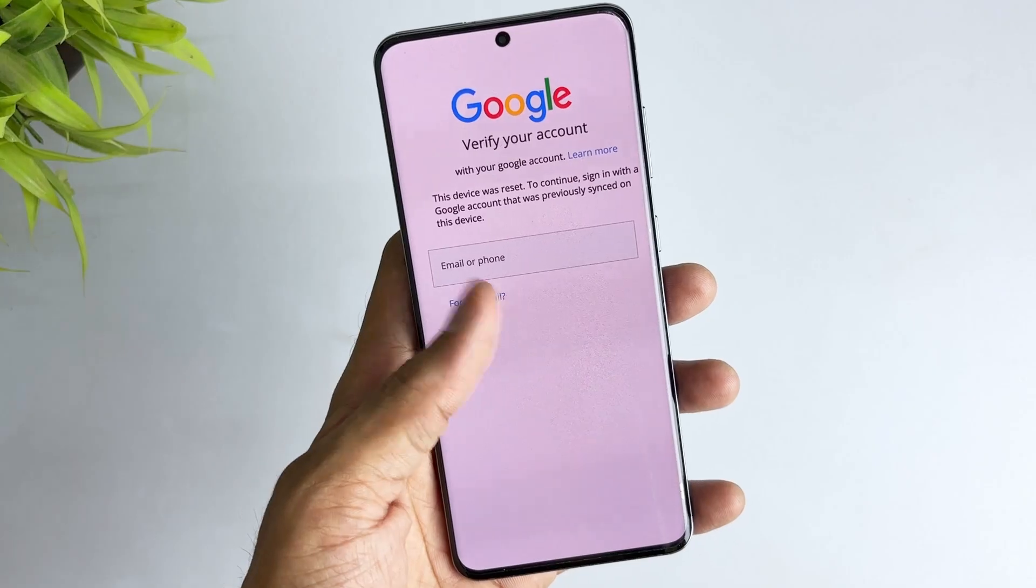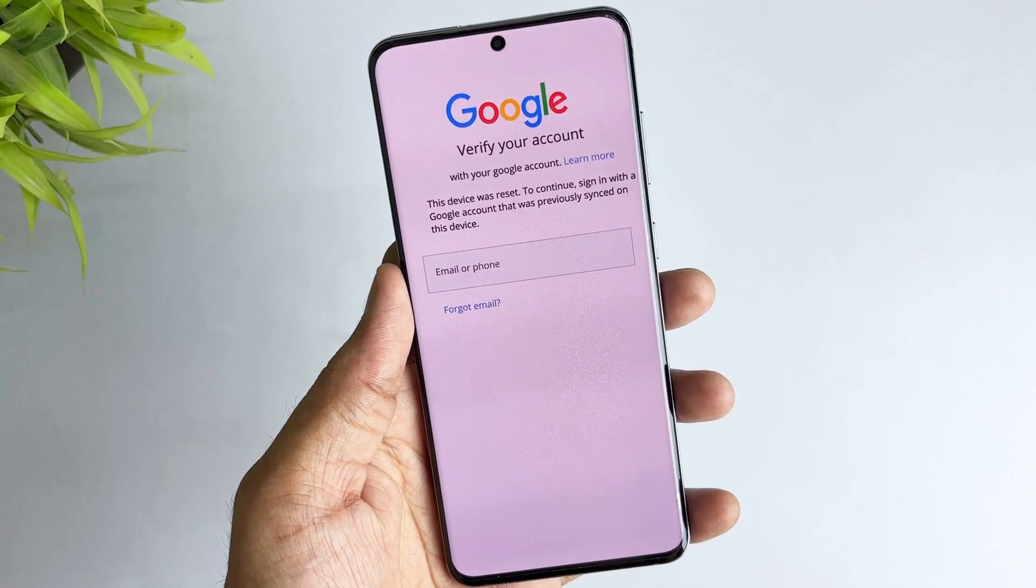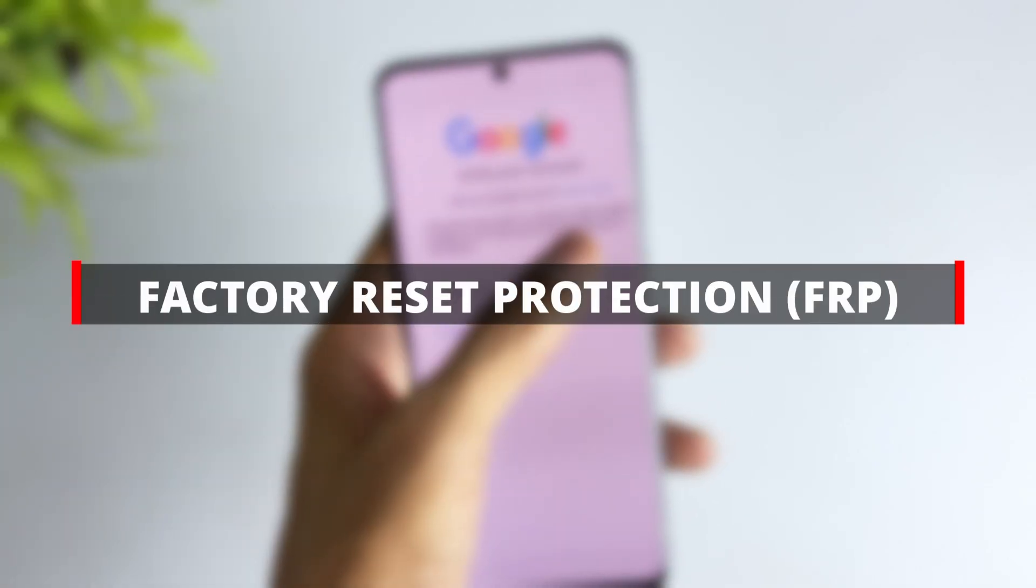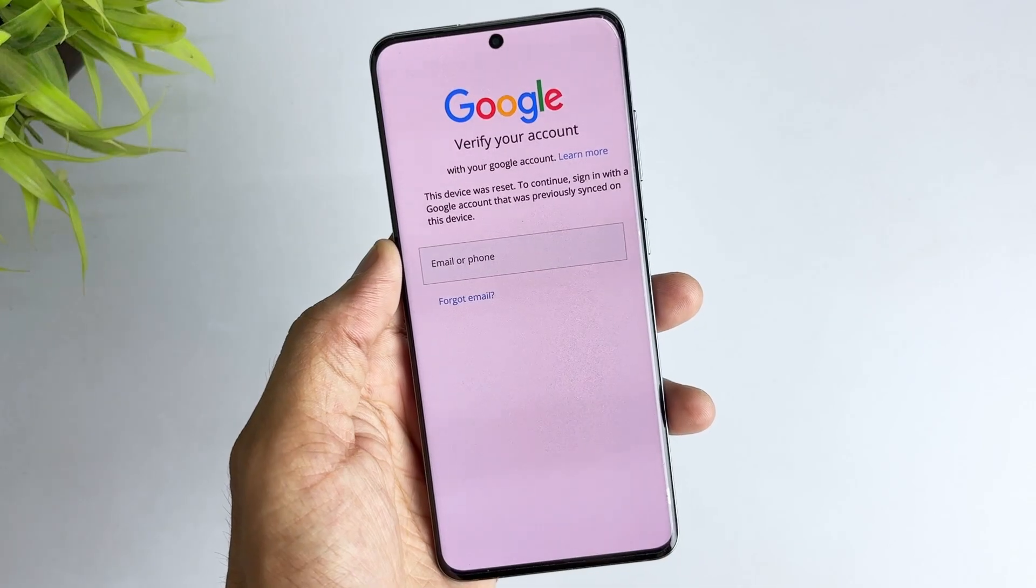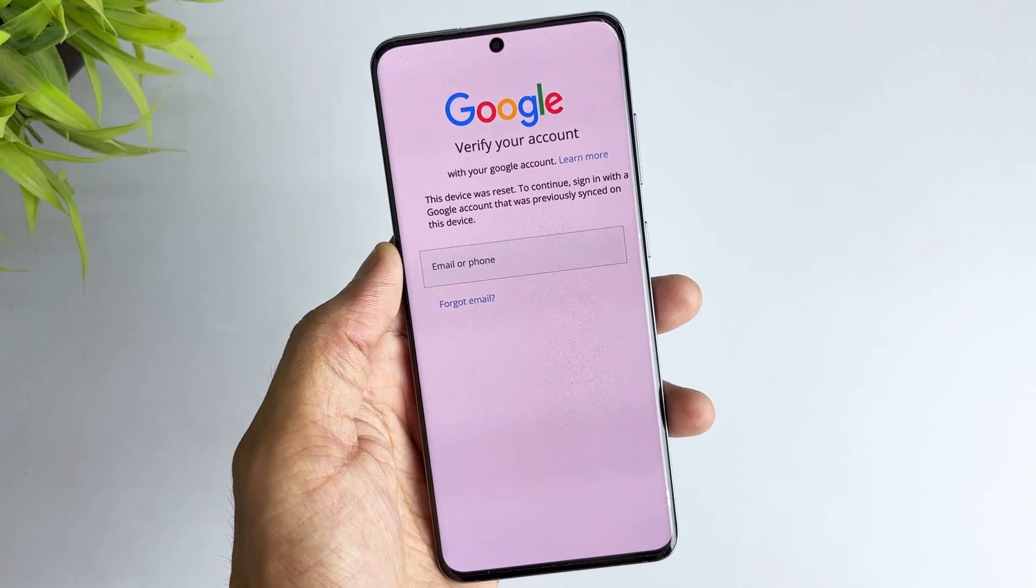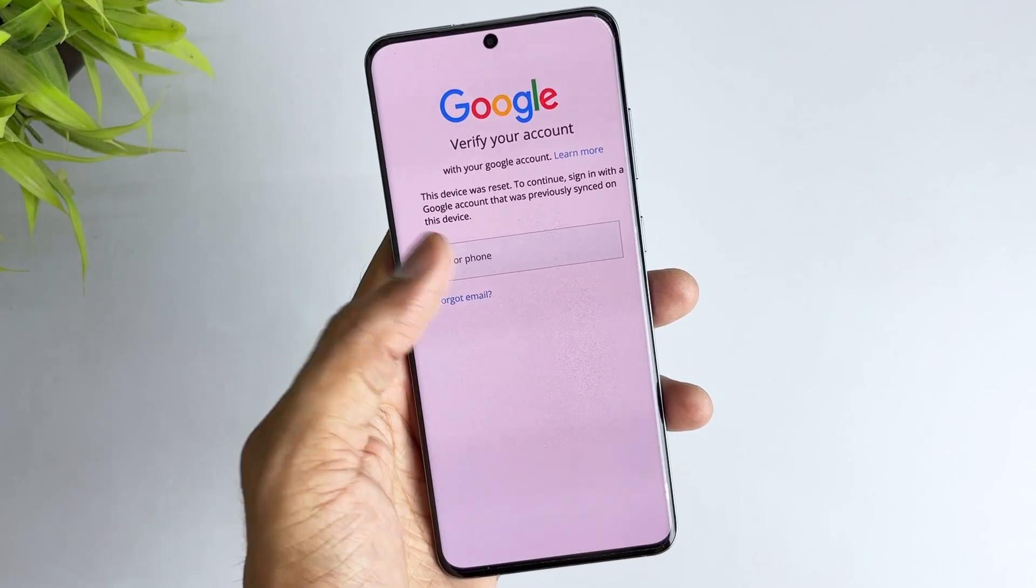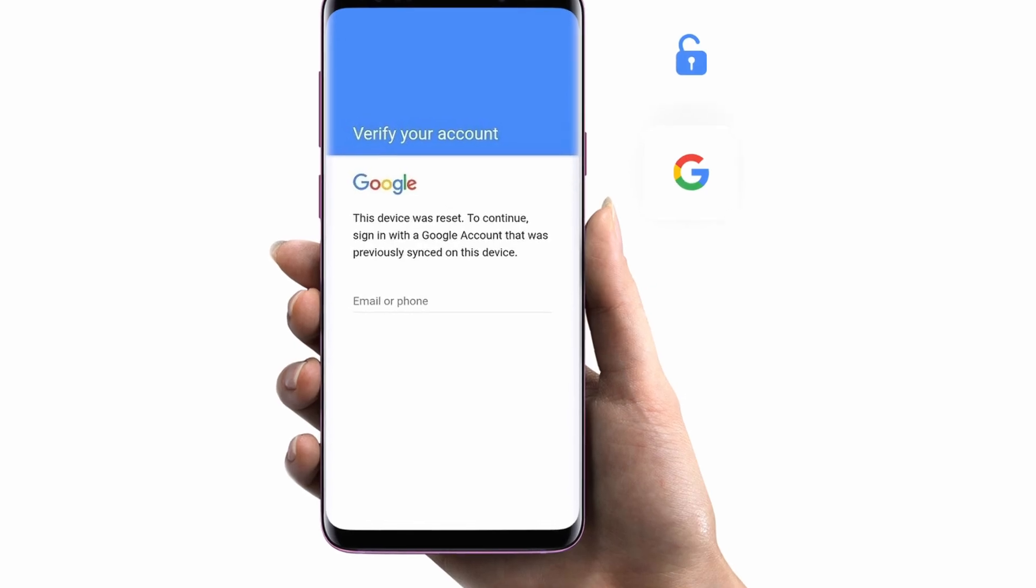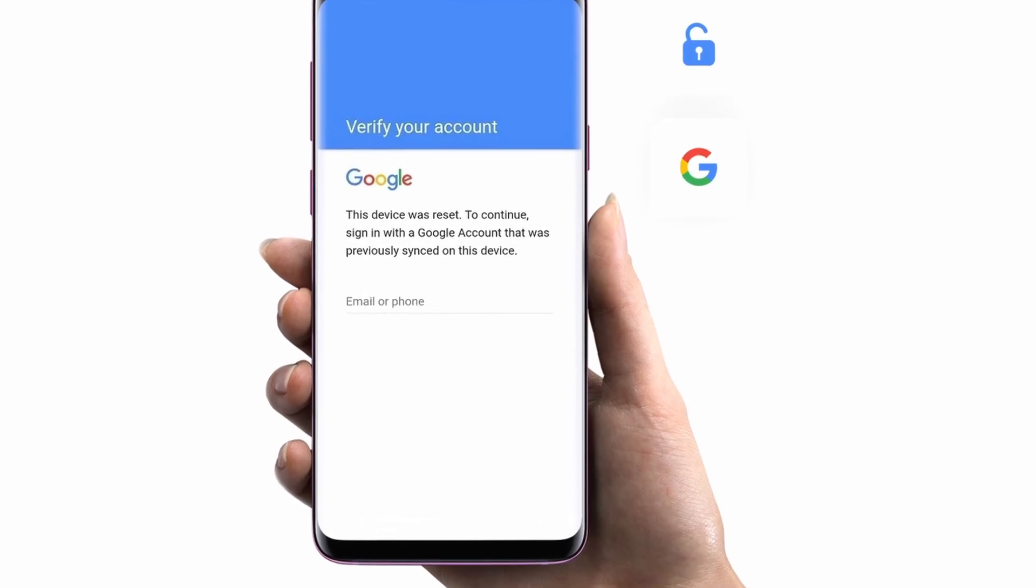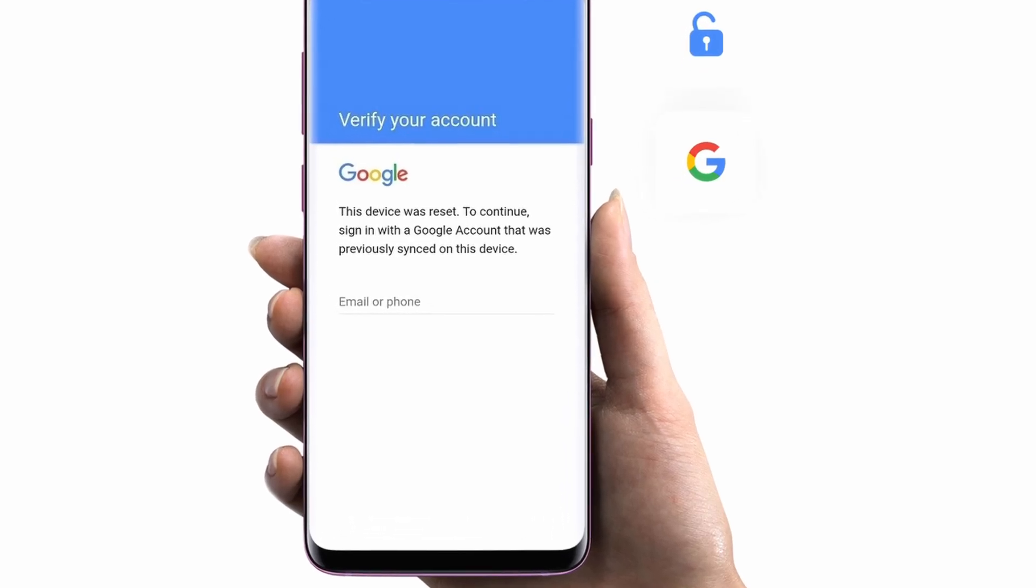Factory reset protection is abbreviated as FRP, which is also known as FRP lock. It is a security feature of Android that prevents unauthorized access by strangers after restoring the factory settings.